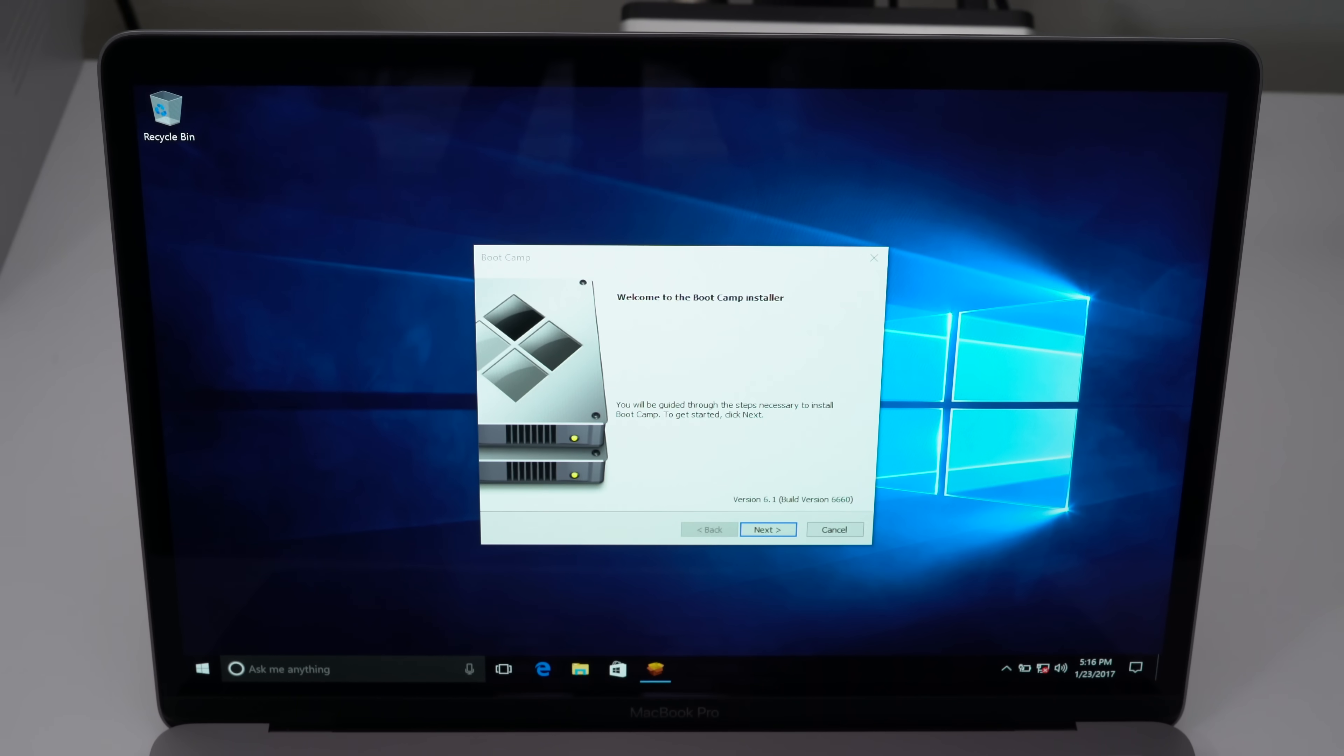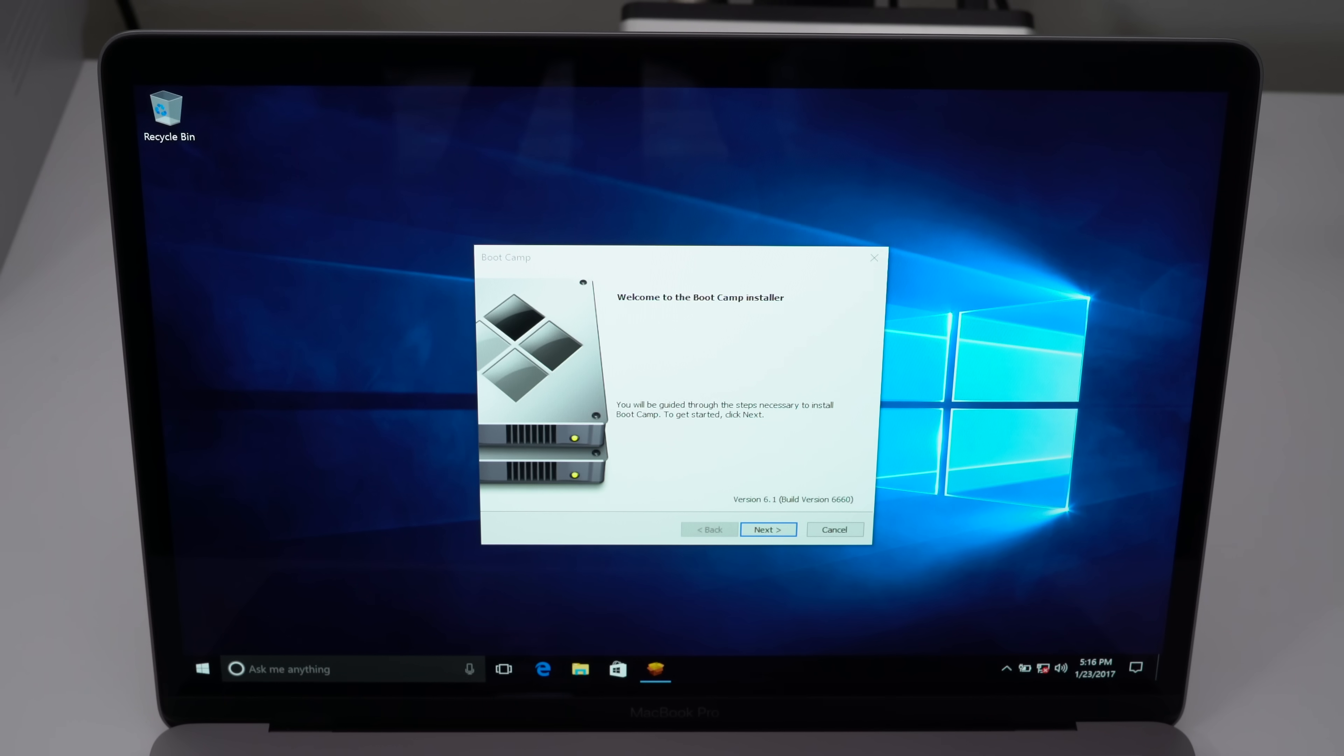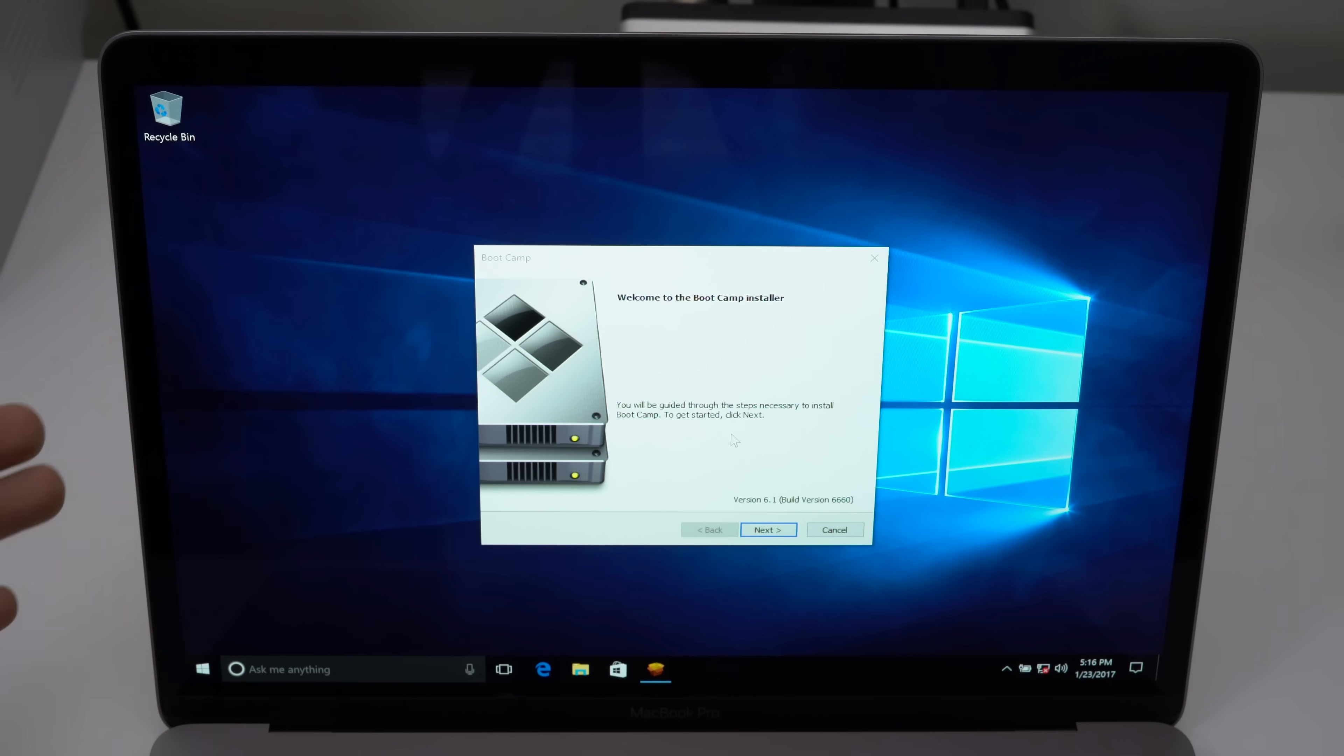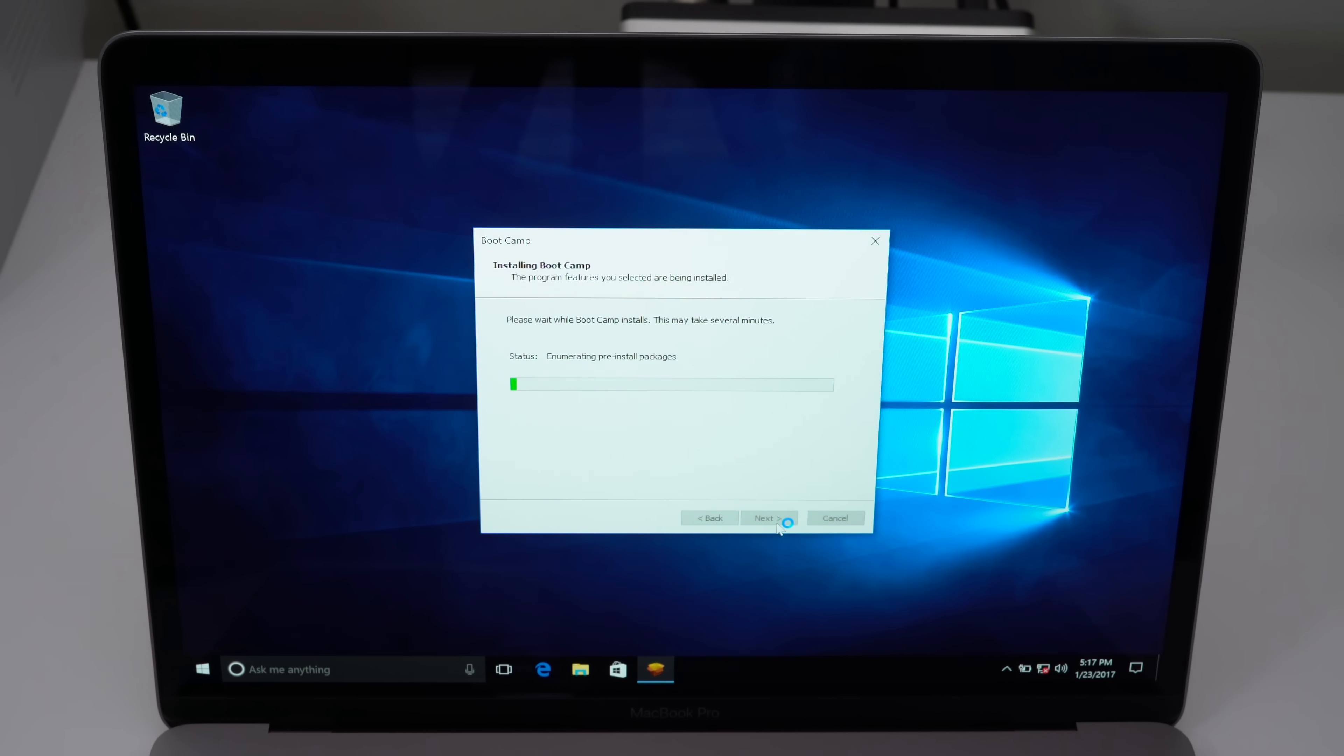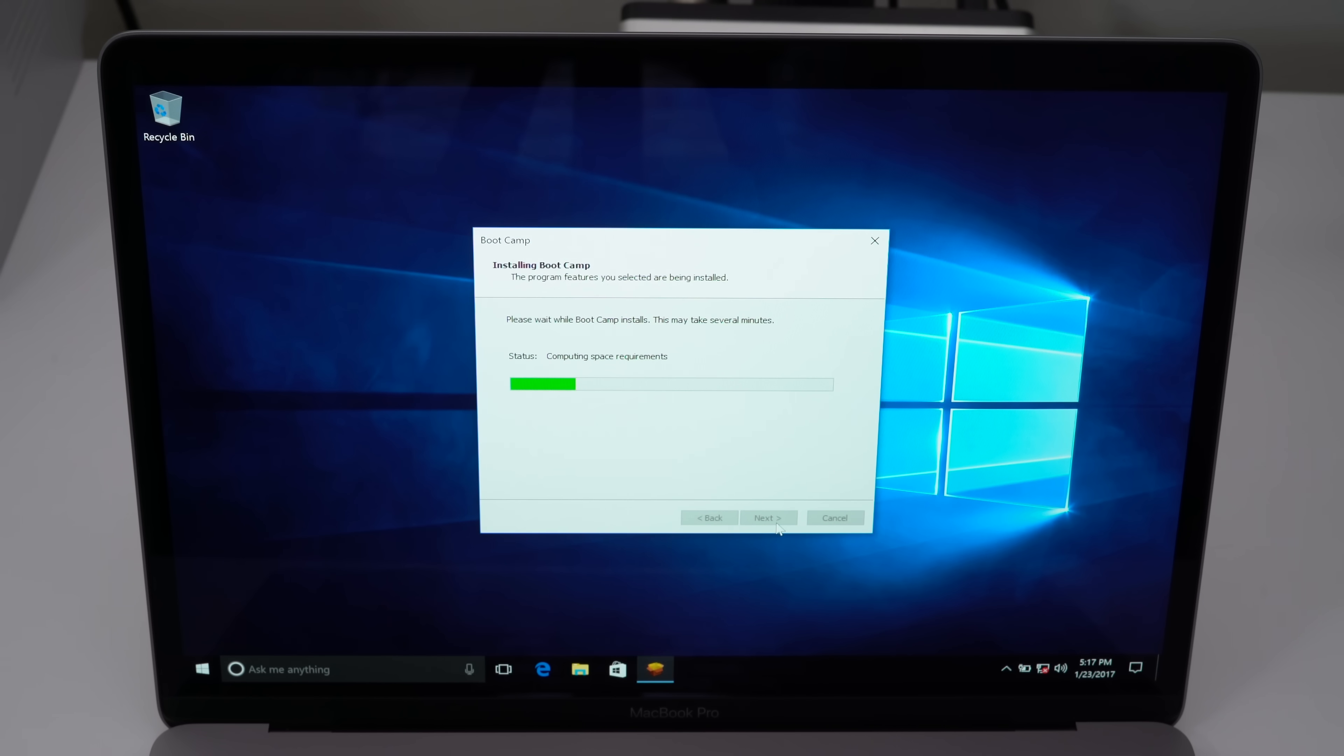We're at the Windows desktop. Now you see the bootcamp installer, so you want to click next there. This is what's gonna allow you to install the necessary drivers to work with your Mac. In this case, I have the MacBook Pro. I click next, and it's gonna make everything work, like the touch bar. Just agree to that, and then click next, and it'll install bootcamp.